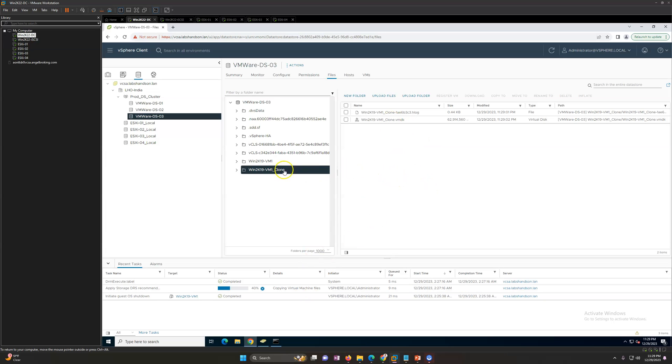You can see it's going to take some time depending on what is your infrastructure bandwidth for the cloning and read-write data. It depends on multiple factors and what is the size of your virtual machine.